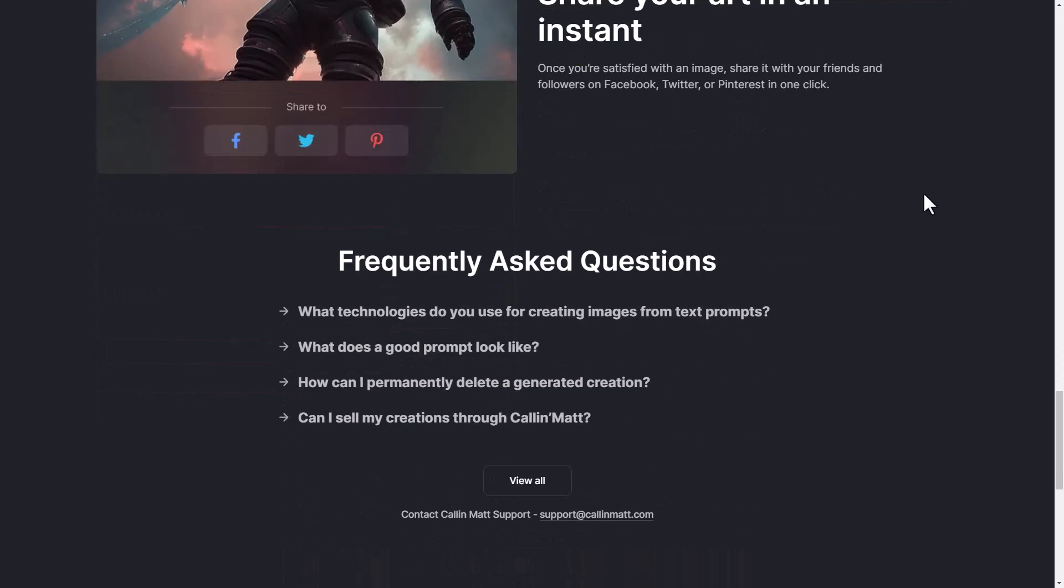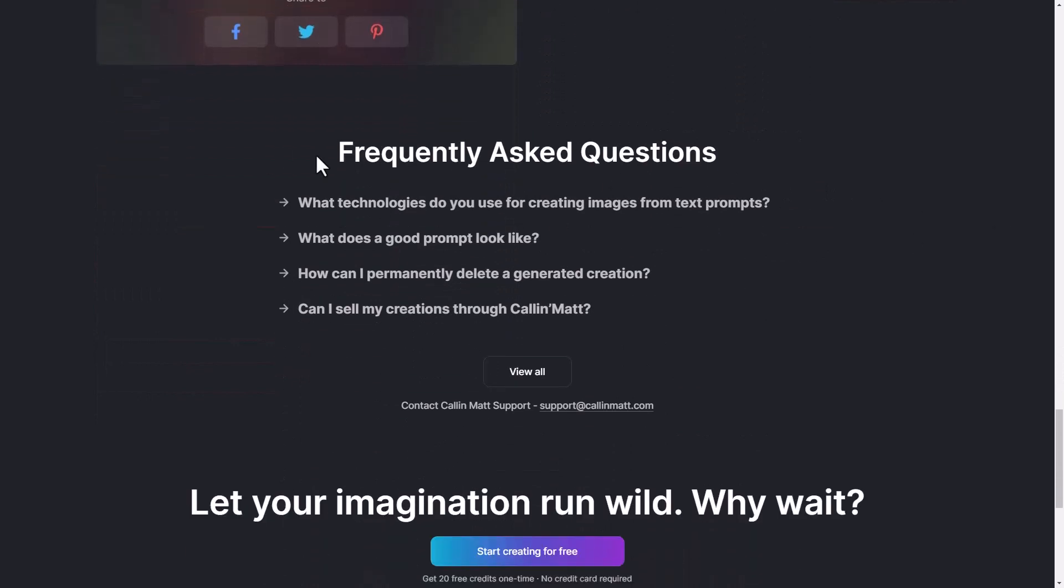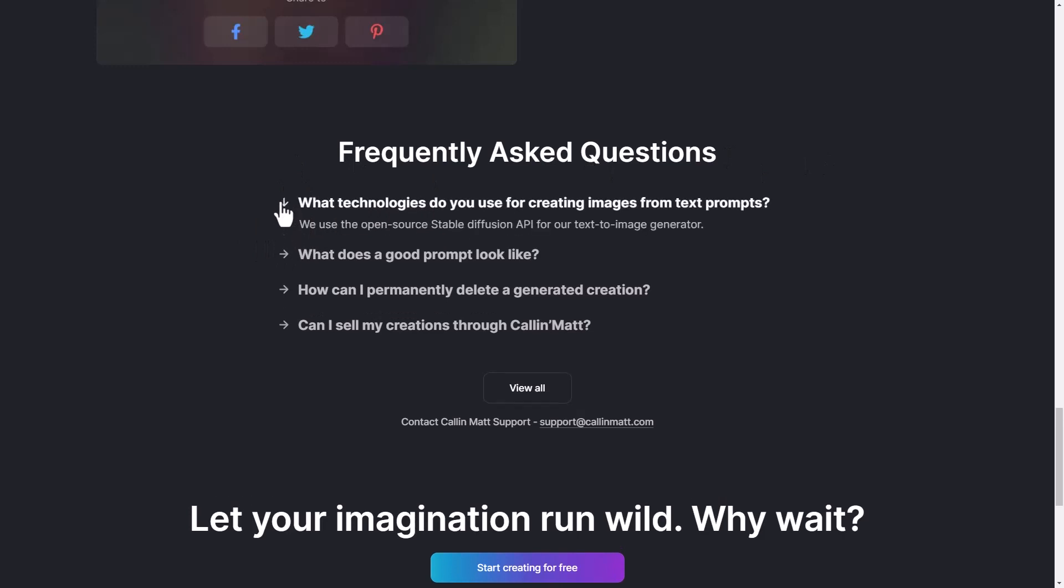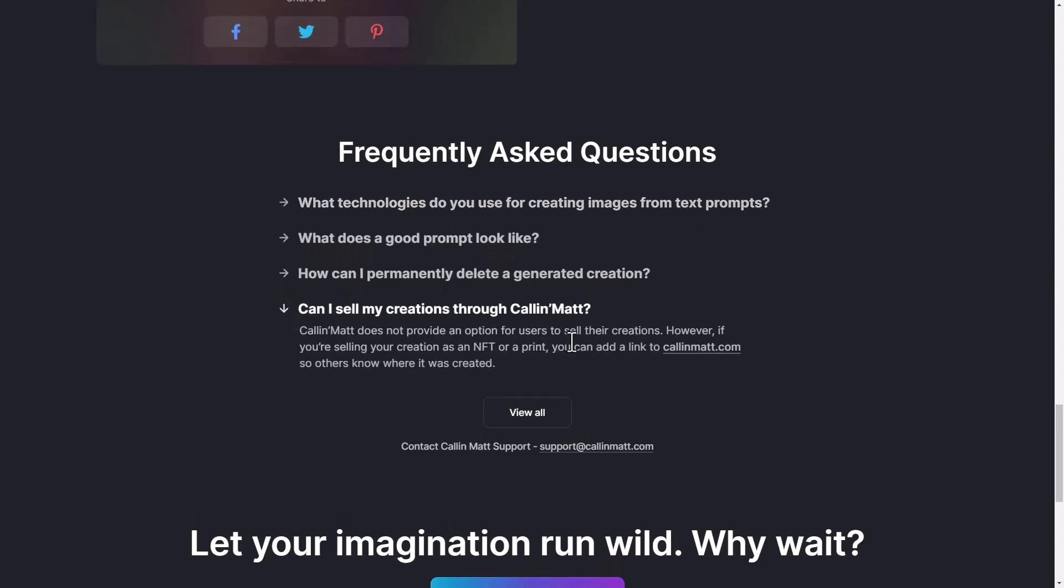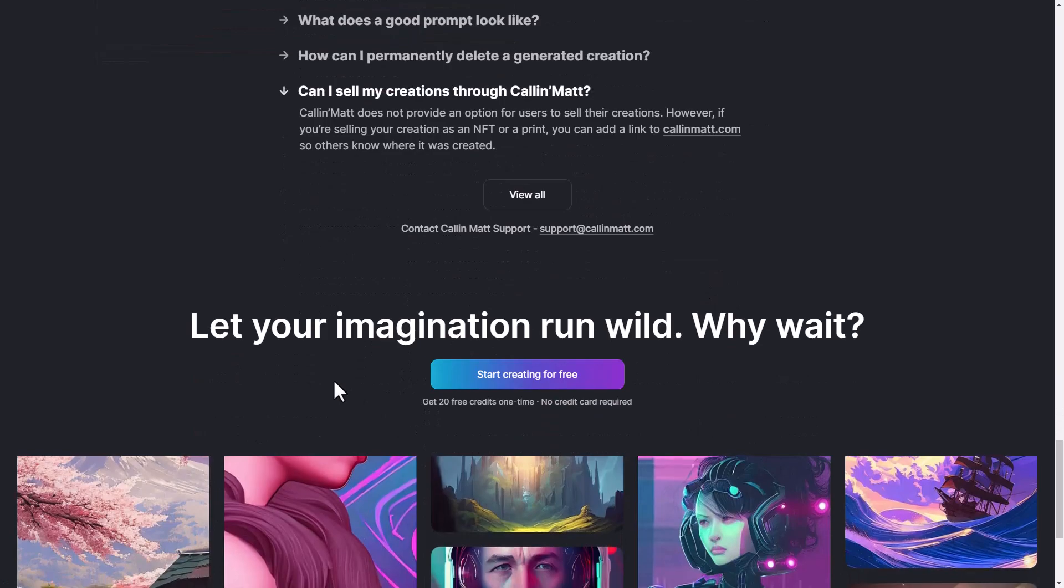Now one thing I want to say about Collinmat is if you have any questions about it, head to callandmat.com. You can see they're running on Stable Diffusion and they give you a bit of information about prompts. If you want to sell, they are generally asking that you add a link to their website.